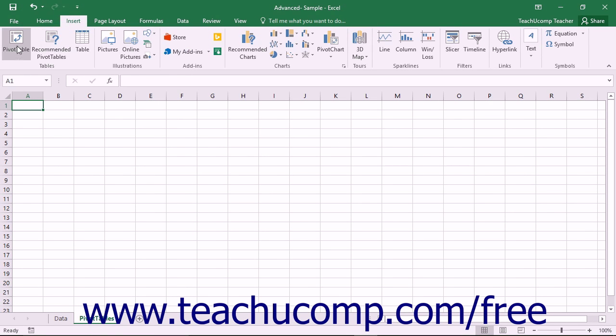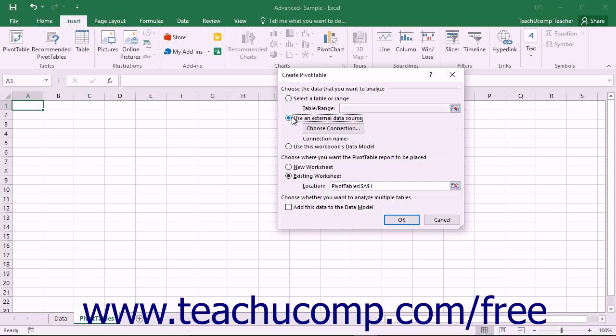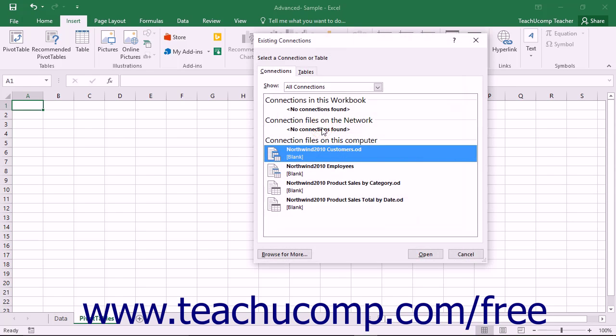Within the Create Pivot Table or Create Pivot Chart dialog boxes, you can select the Use an External Data Source option button and then click the Choose Connection button to open the Existing Connections dialog box.